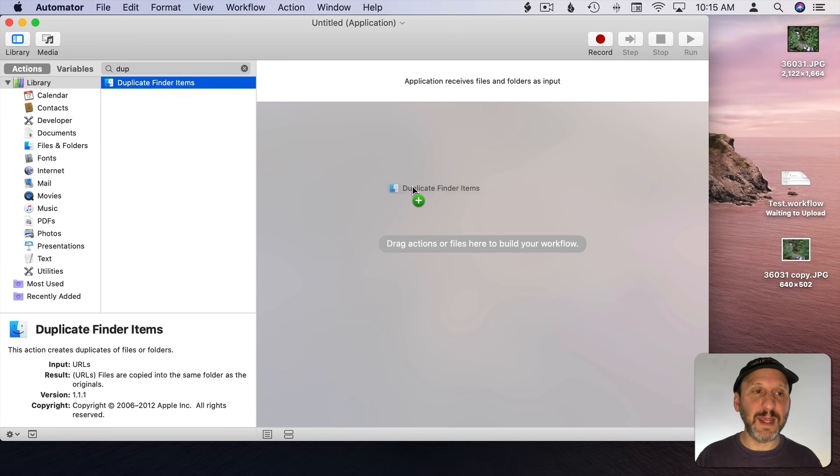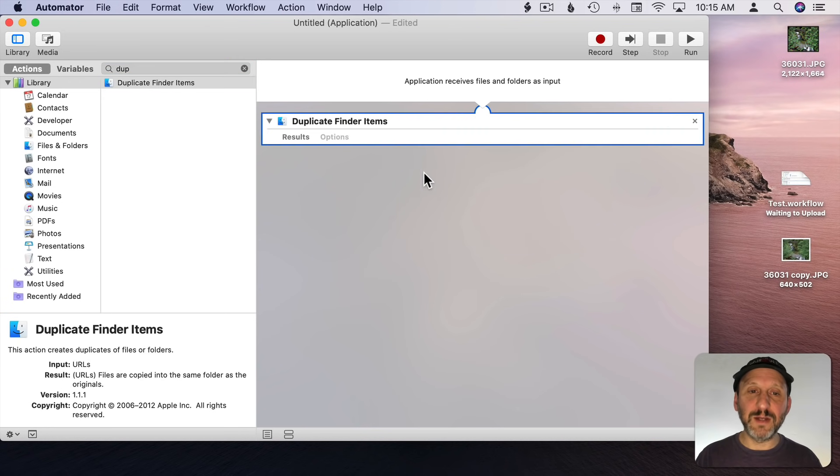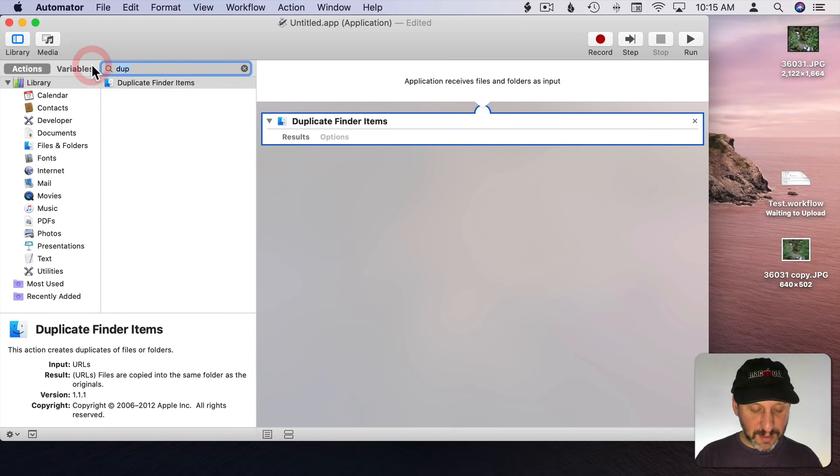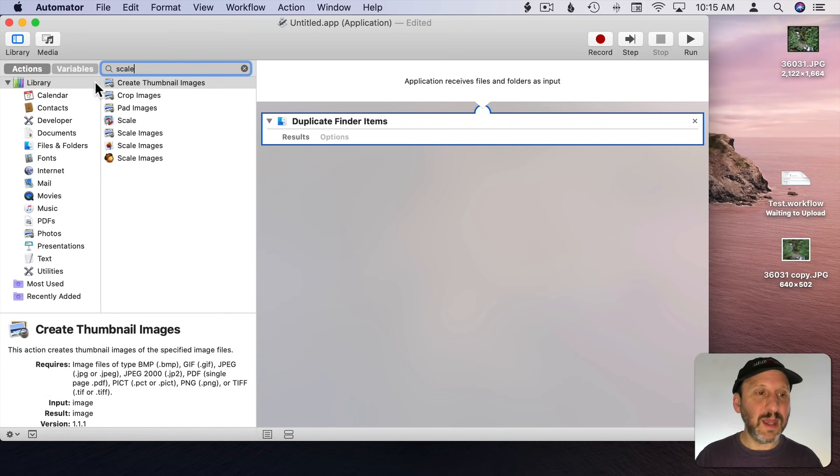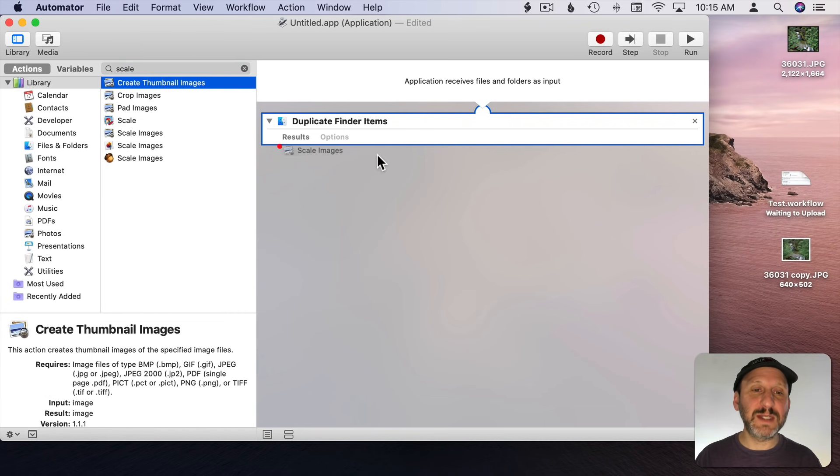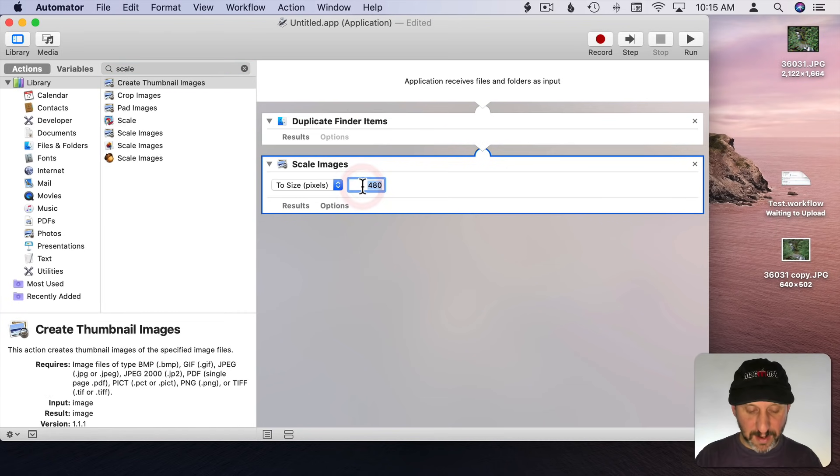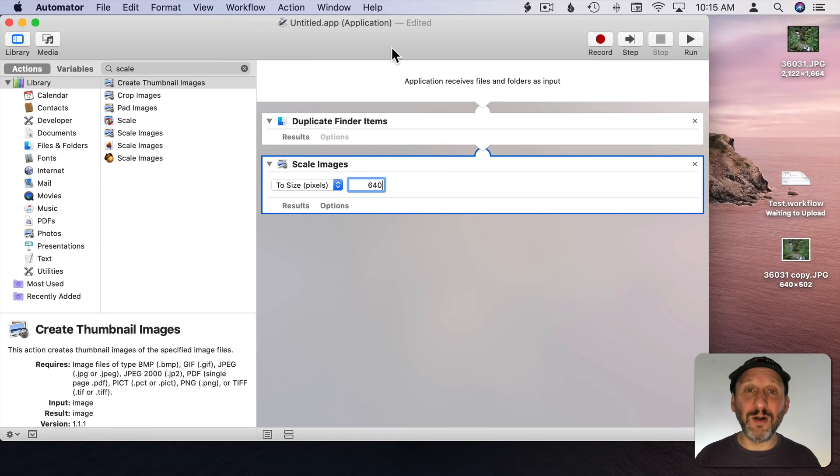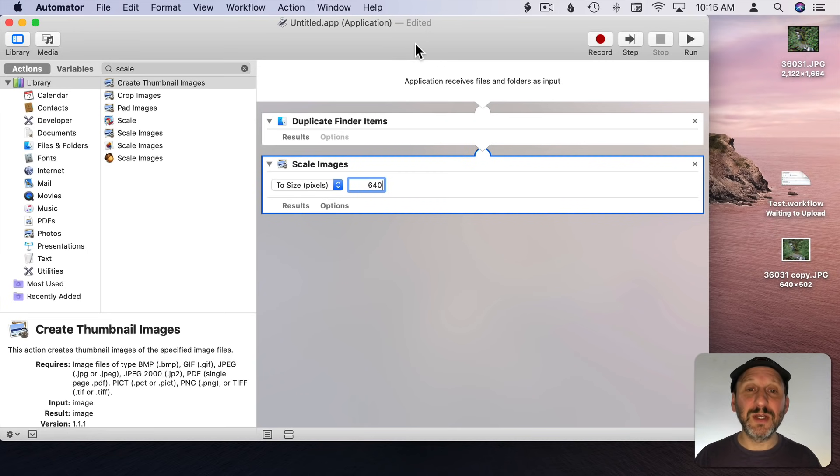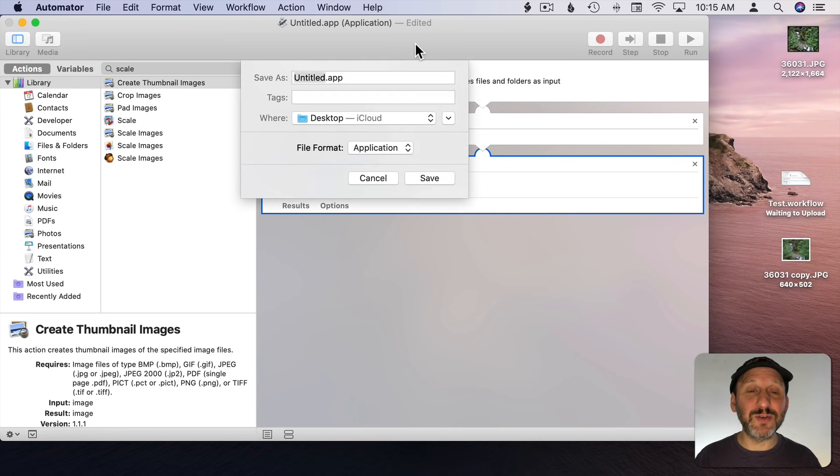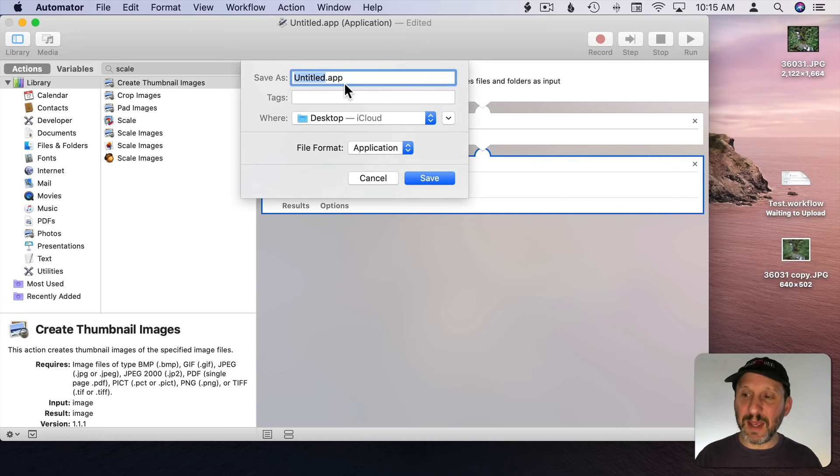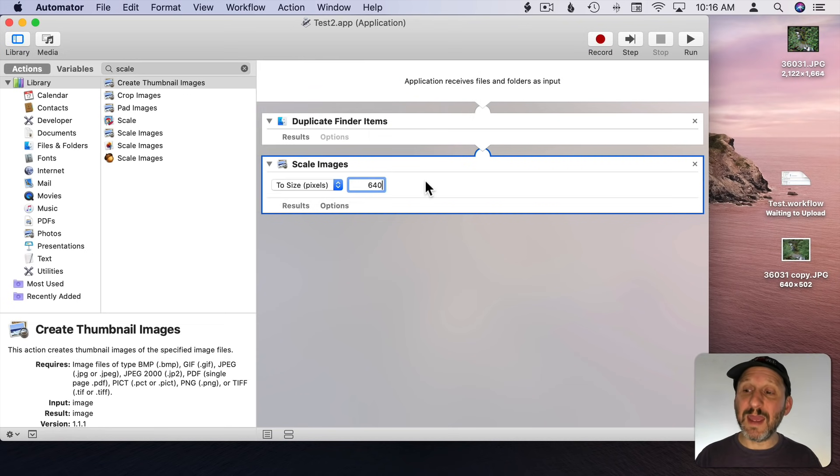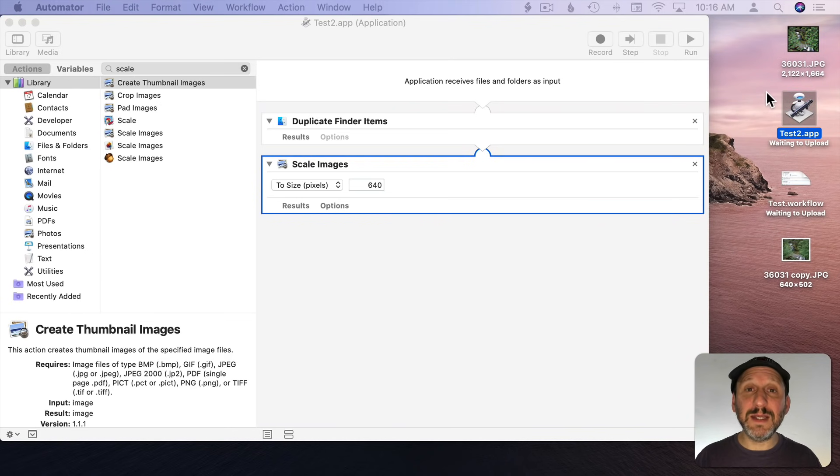I'll create Duplicate Finder Items and you can see the input here flows into that first action. Now let's scale and choose the Scale Images. I'll do 640 and now I just have two steps instead of three steps because as an application it will already have an input. Let's save it. I'll do Command S and I'm going to save it and call it Test 2 and you can see it's going to be dot app. I'll do Save and now we can see here we've got this application.